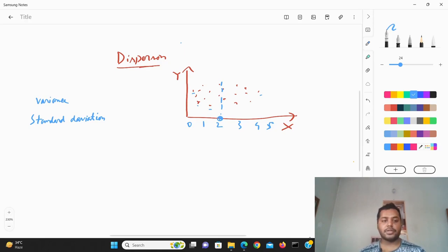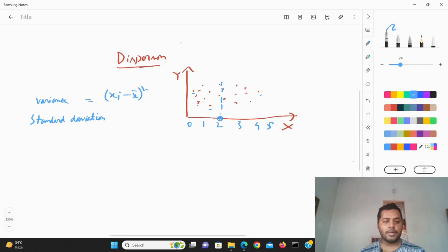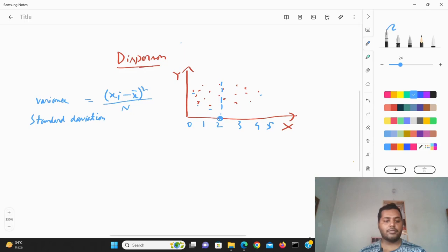The formula for variance is: sum of (x_i minus x̄) squared, divided by the total population n. And the standard deviation formula is the same thing — you just take the square root of it: sqrt of [sum of (x_i minus x̄) squared divided by n].